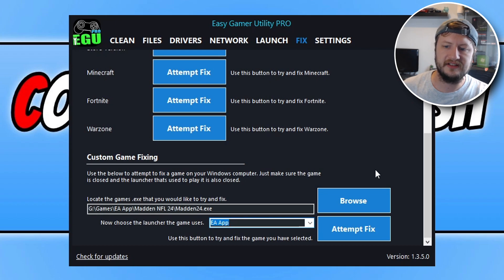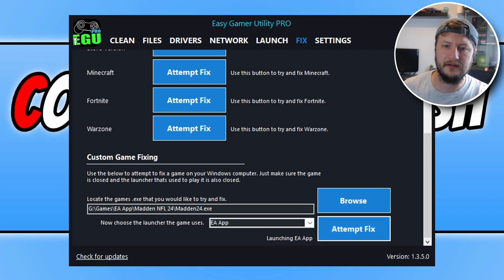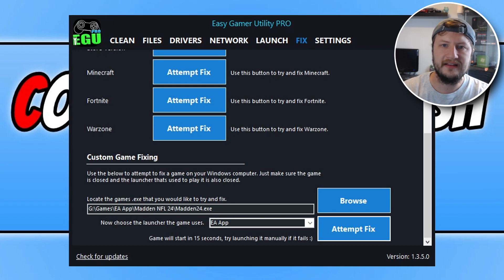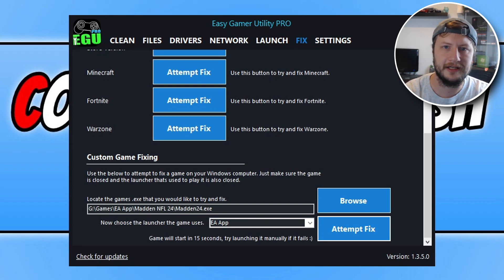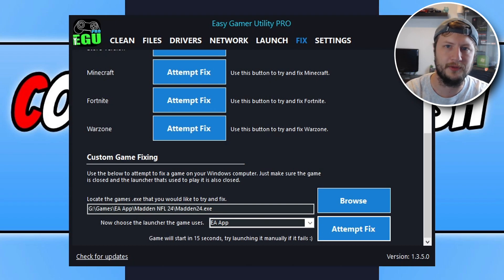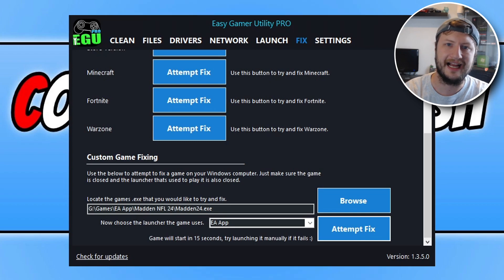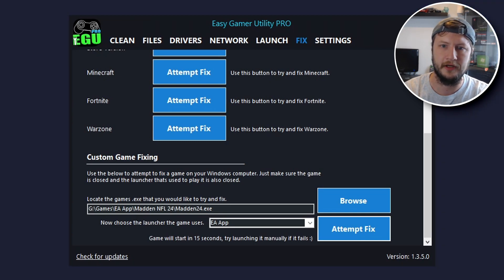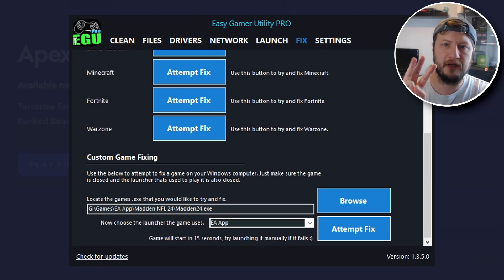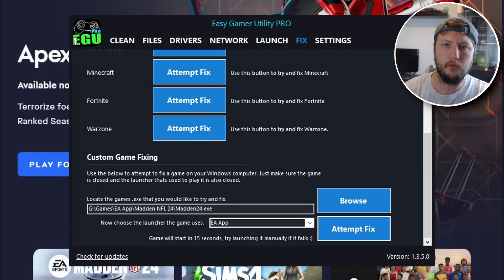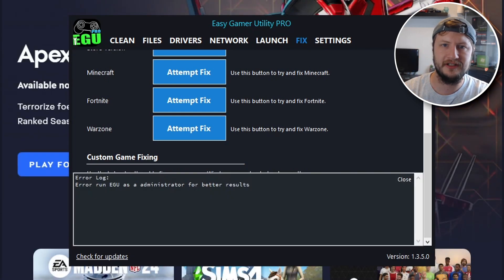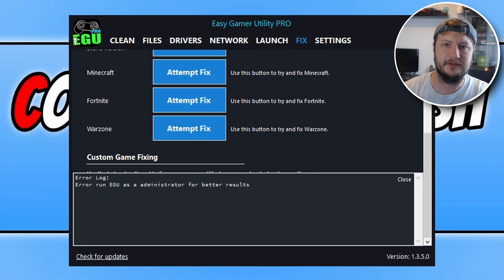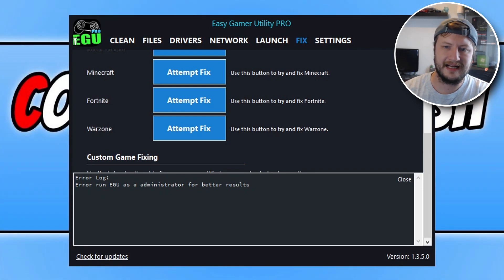Once you've selected this, go ahead and click on attempt fix and Easy Game Utility will now attempt to fix the issue you're currently having with the game. Hopefully it will fix the EA Anti-Cheat error message. You will get free attempts with the free version of Easy Game Utility. If you want unlimited attempts, then you will need to purchase the pro version.